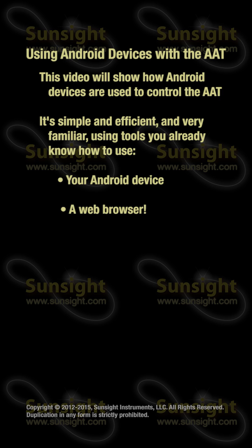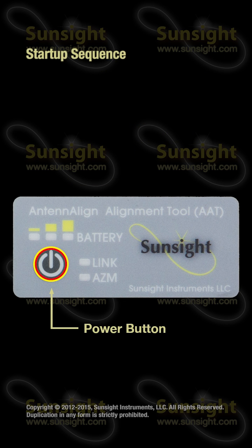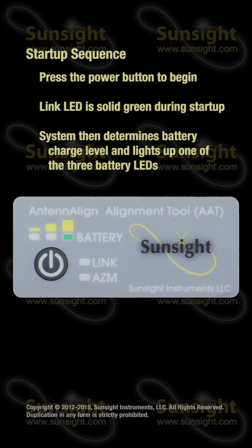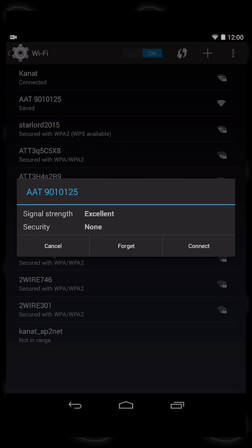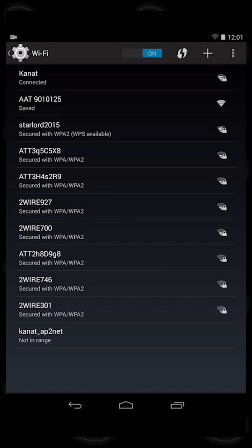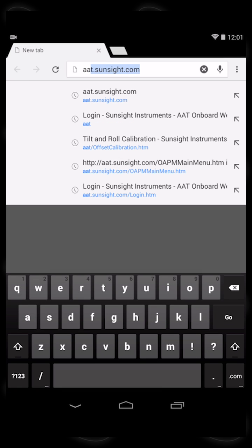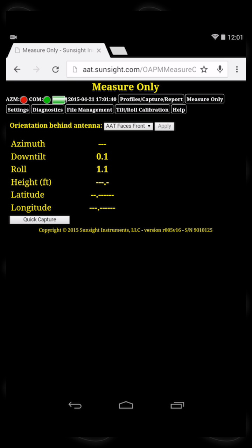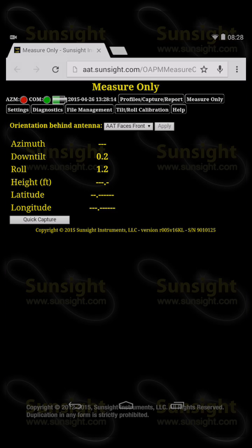Here's a quick preview. First, power on the AAT and wait for the AZM to begin flashing. Then, connect to the AAT hotspot with your Android device. Finally, open aat.sunsight.com in your browser, or just touch the AAT homepage icon. And that's all there is to it.